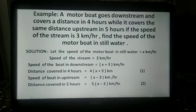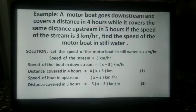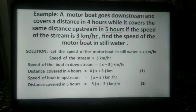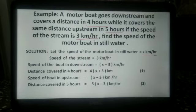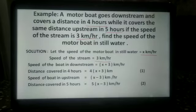In another example, a motorboat goes downstream and covers a distance in 4 hours, while it covers the same distance upstream in 5 hours. The speed of the stream is 3 km per hour. Find the speed of the motorboat in still water. Let the speed of the motorboat in still water be x km per hour, and the speed of the stream is given as 3 km per hour.